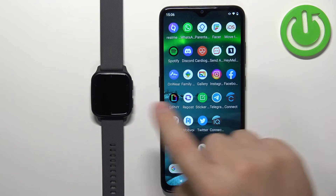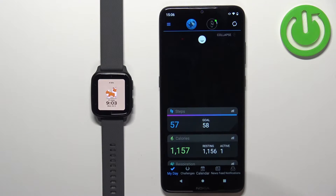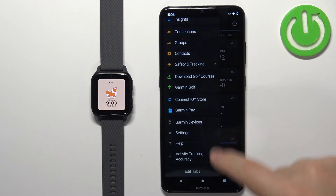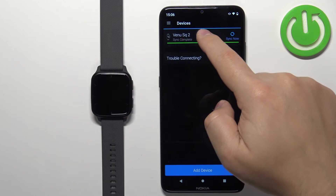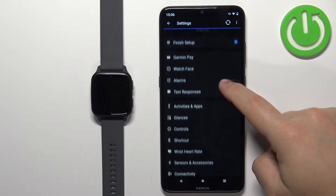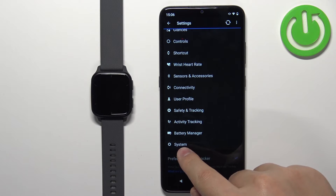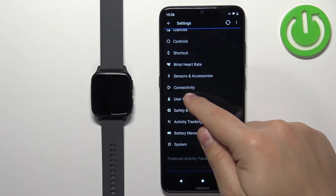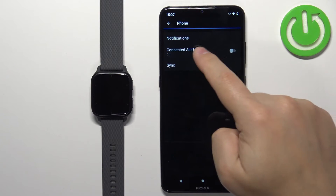Now open the Garmin Connect application on your phone. In the app, tap on the menu icon, scroll down, tap on Garmin Devices, and select the Venue SQ2 from the list. On this page, scroll down and find the Connectivity option, then tap on Phone, and here we have Notifications.